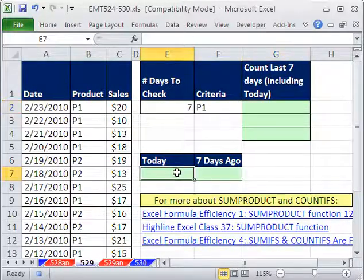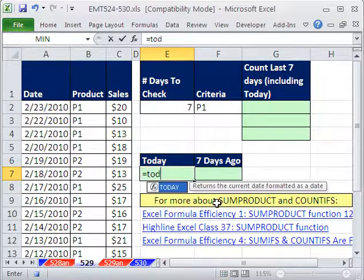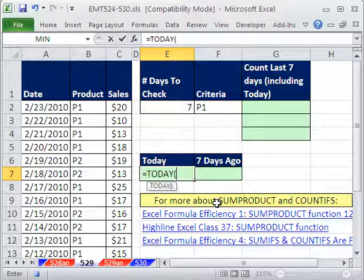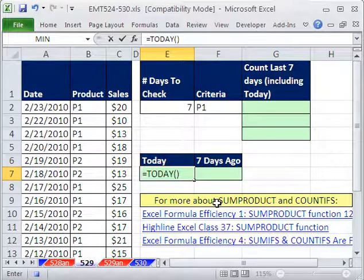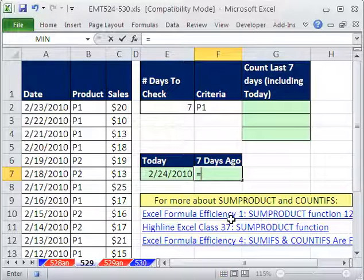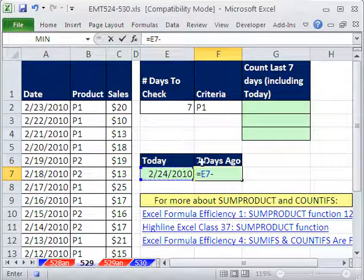First, let's look at the TODAY function. Equals TODAY. Since we want this to be dynamic — every day we come in, we want it to know the last seven days — we use the TODAY argumentless function. It will always put today's date. From that, we want to subtract 7.